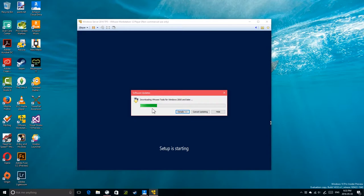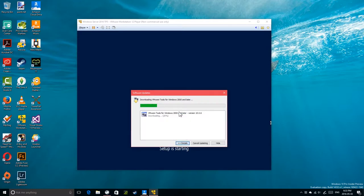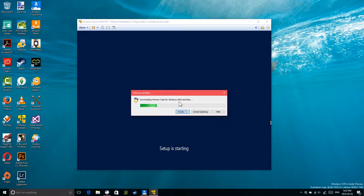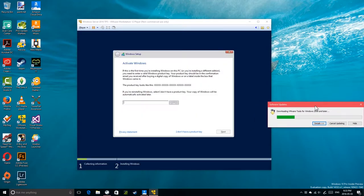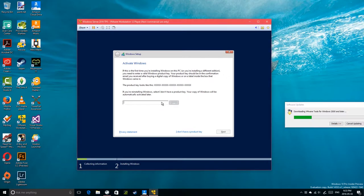VMware tools are downloading. I'm also backing up some stuff to Amazon Drive, so my main internet might be a bit slower.